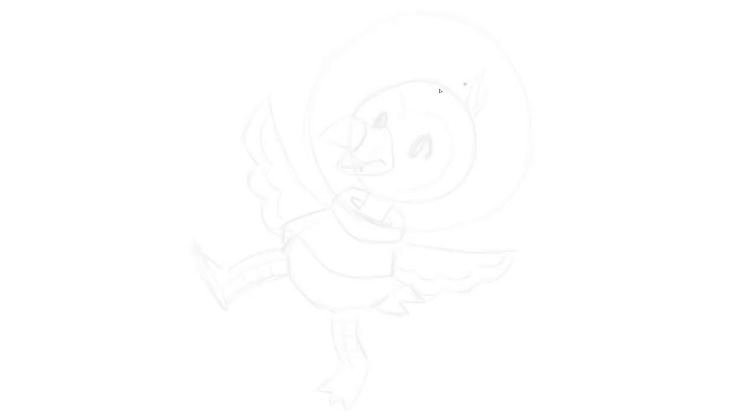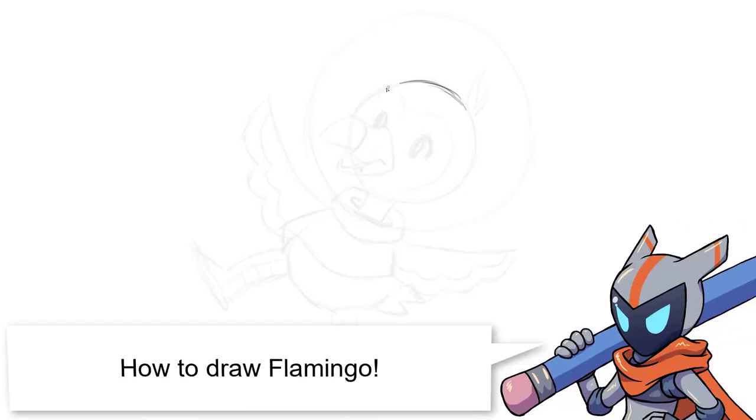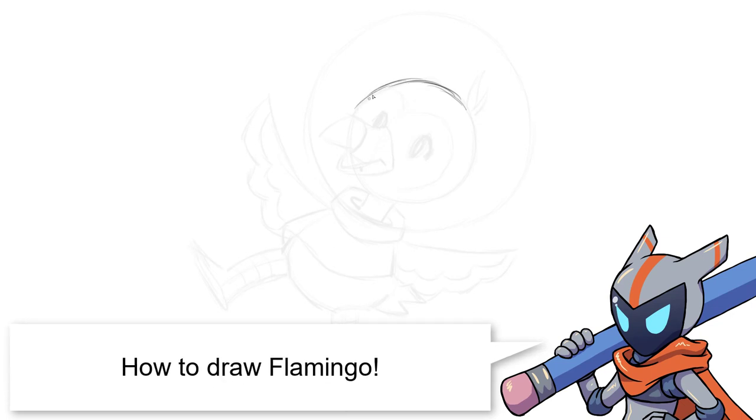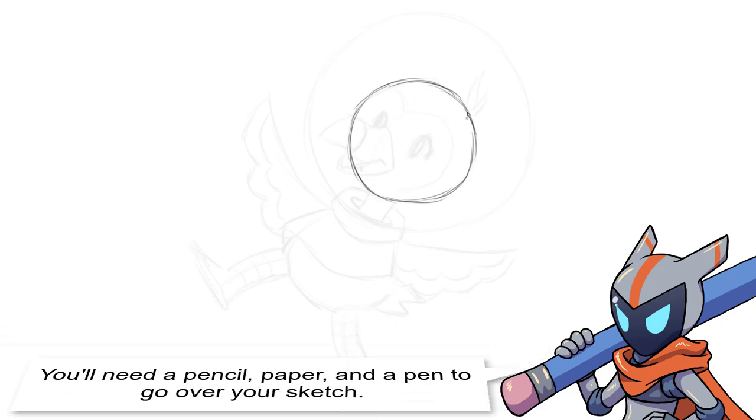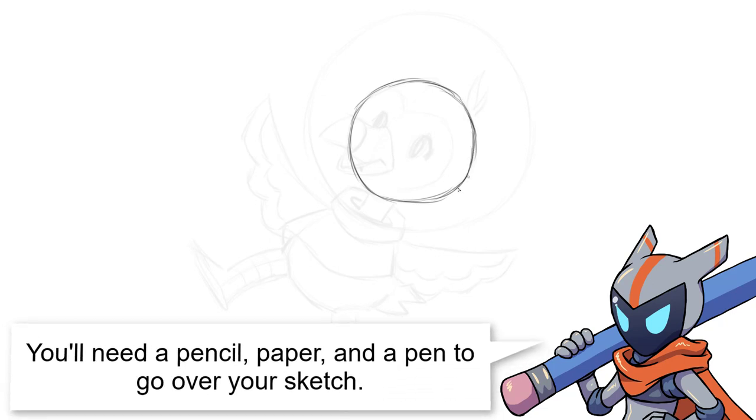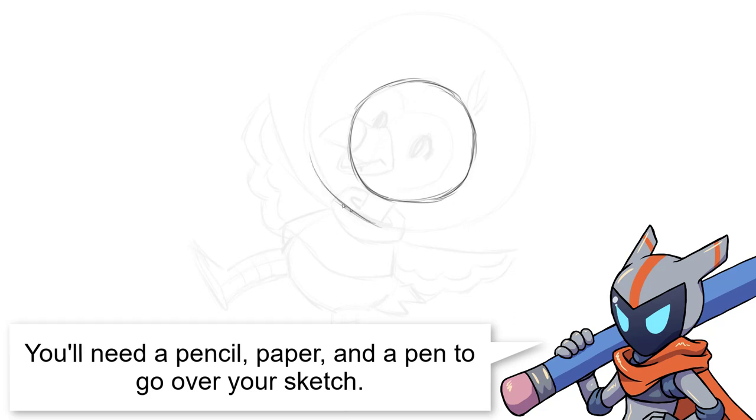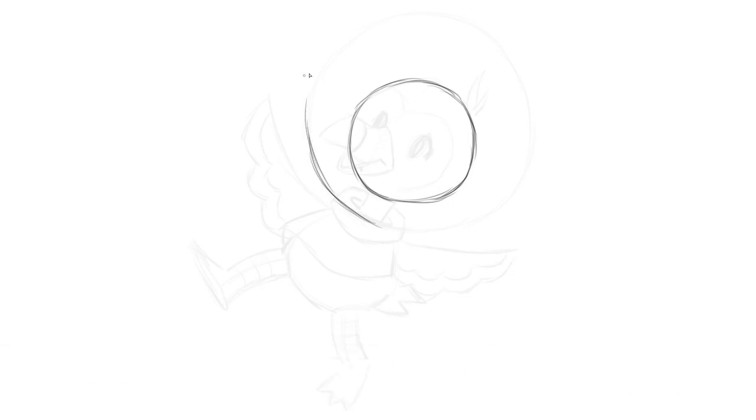To draw this guy, we're going to start with a circle as we always do for the head. Well, not necessarily always, but this is definitely a circular head. Once you've drawn that, it doesn't have to be a perfect circle by the way, just try and get it as precise as you can with your free hand.